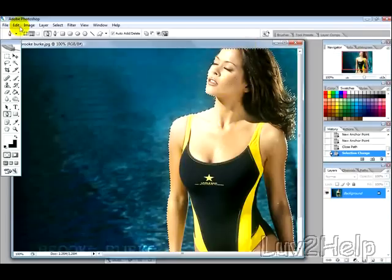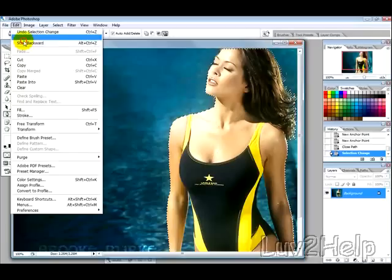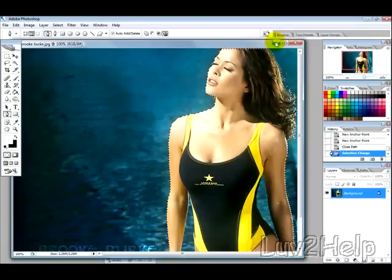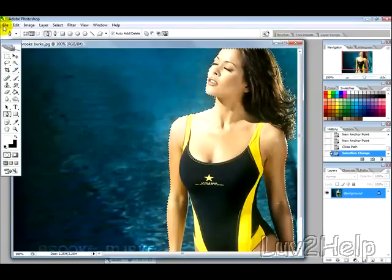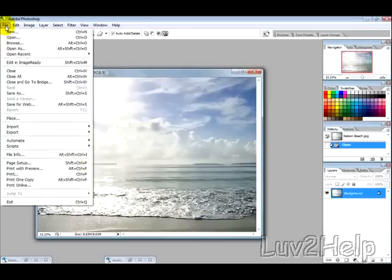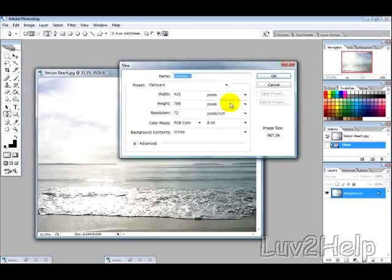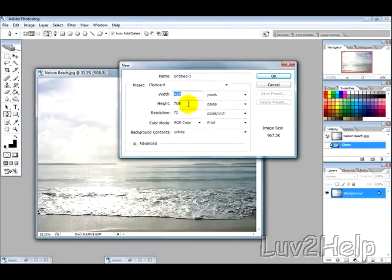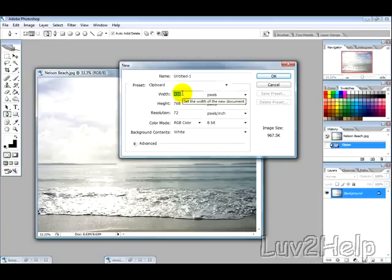So I'm just going to then with that selection go to Edit and Copy, and then minimize that and go into File and then New. And now I want to make this scene the same height as my person, just want to add more width, so it's probably going to be say 900.